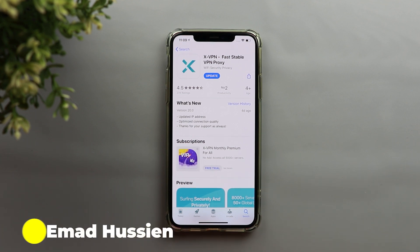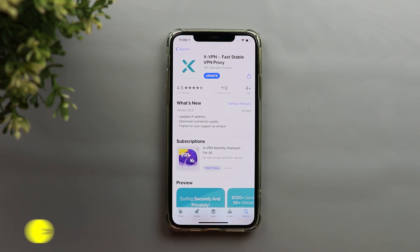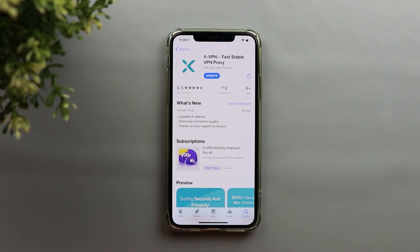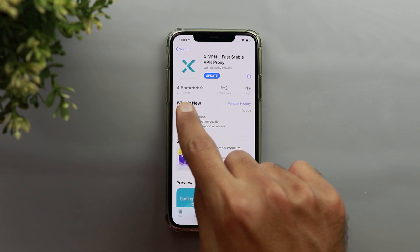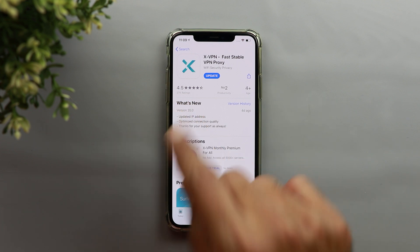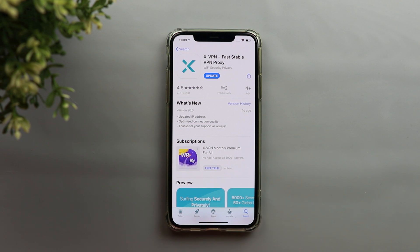Welcome back YouTube. I have Ahmed again from In-Depth Tech Reviews and in today's video I'm going to talk about a VPN application called XVPN. This is one of the best VPN applications you can get from the App Store or Google Play Store, and as you can see here it has 27k ratings at 4.5 stars, which is a really high rating.